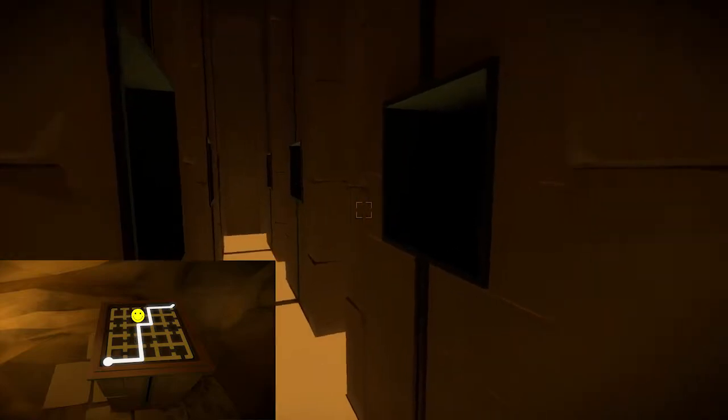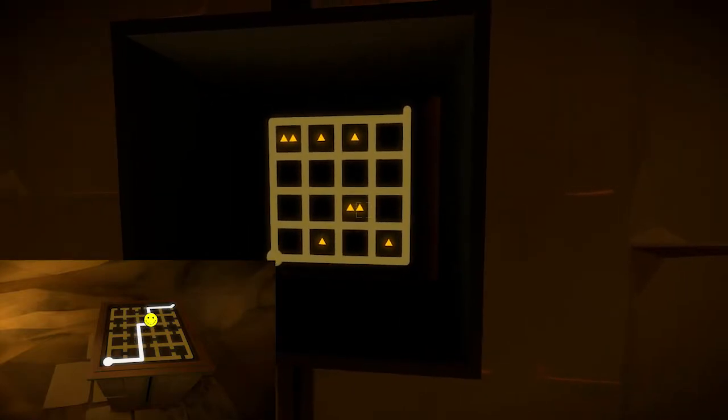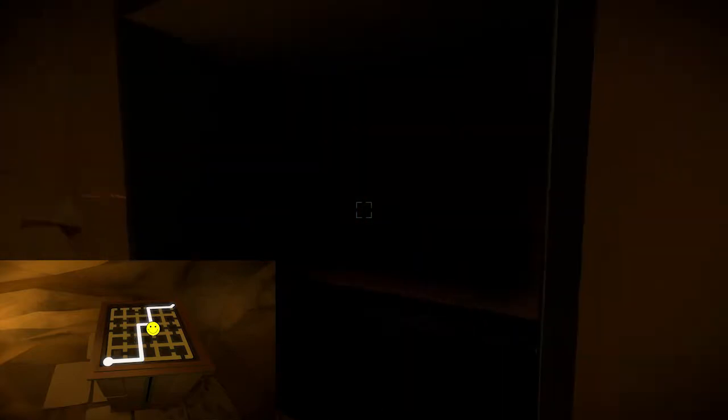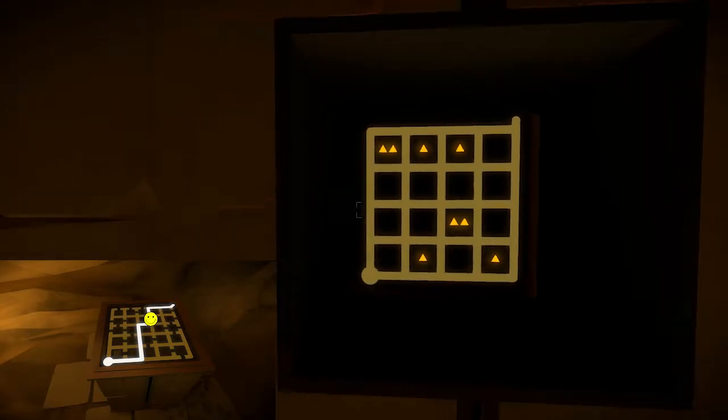When you're solving this puzzle, you're drawing the path you'll want to take through the maze, so try to solve it as efficiently as possible so it's both easy to memorize and quick to sprint through.